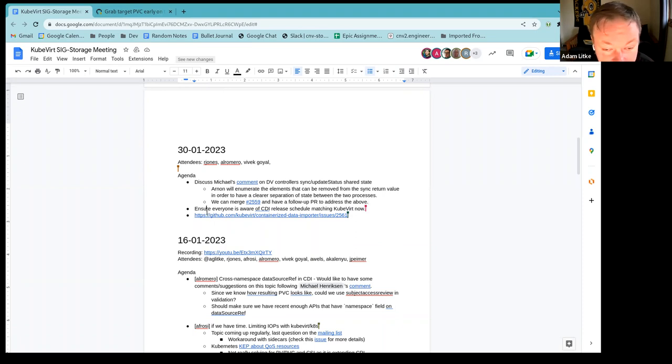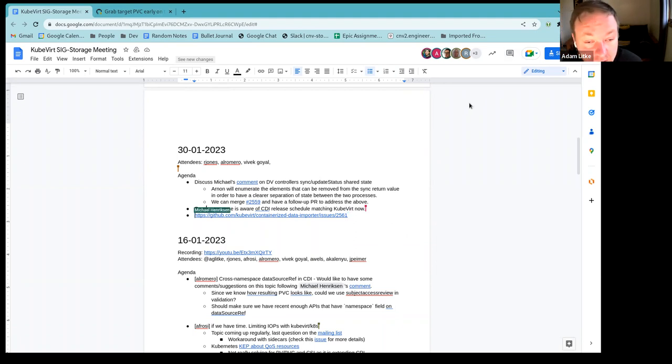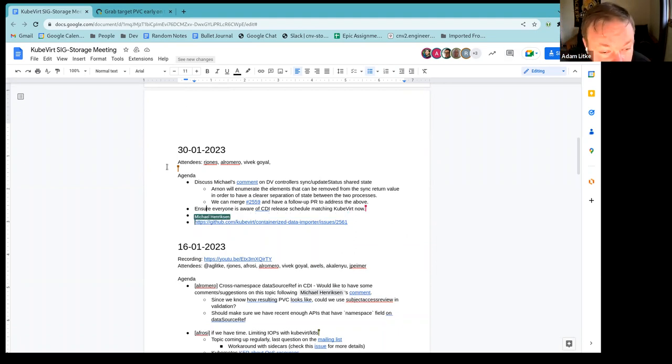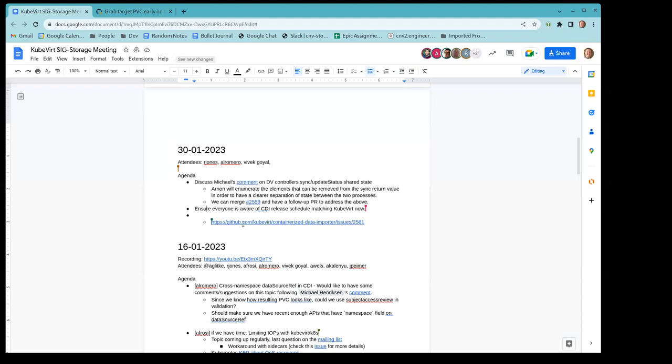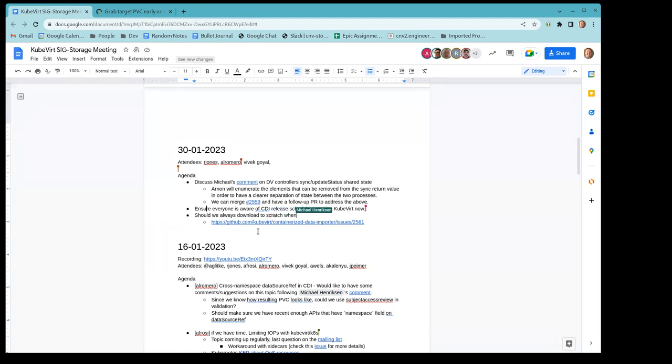Next topic about the CDI release schedule. Who wants to take that? Was that you that added it, Alexander? Can you hear me? Yes. Perfect. All right. New laptop, I'm going to find the right input device. I just wanted to make sure everybody was aware that our release schedule used to be every three weeks. But I think it makes sense to match Kubevert, which is every three months now, especially the last, I would say 10 releases were basically fixing a few bugs and a minor feature. And it just isn't really worth doing a release every three weeks for that.